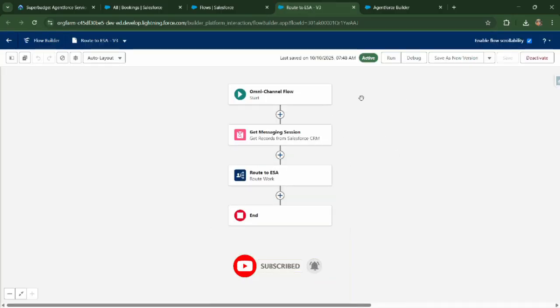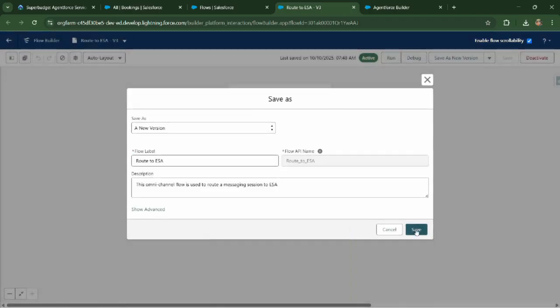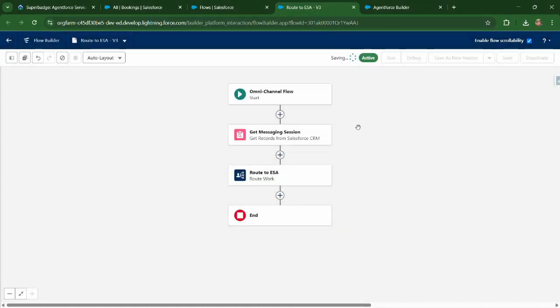In the flow builder, save it as a new version where we need to change the flow builder.